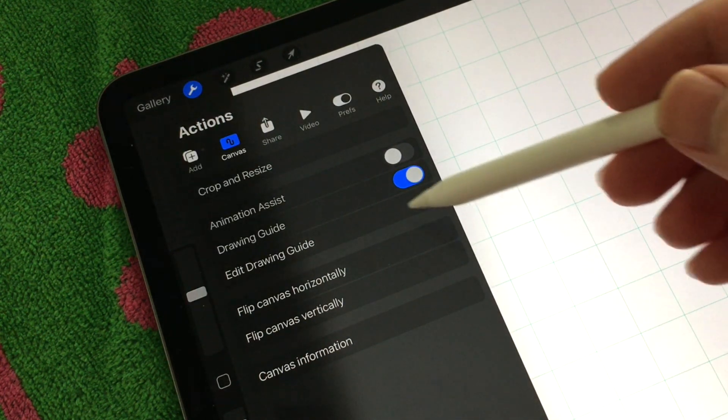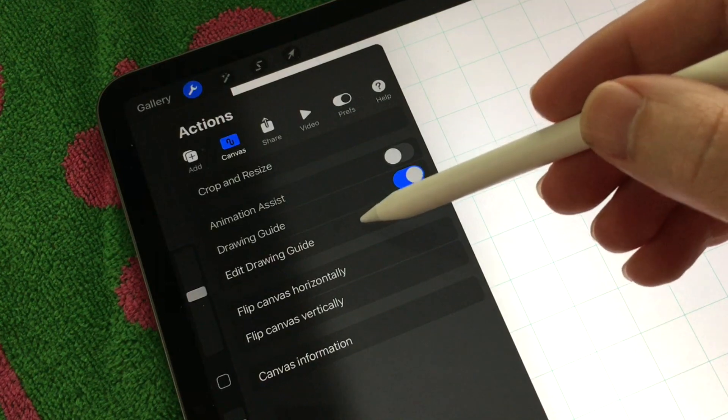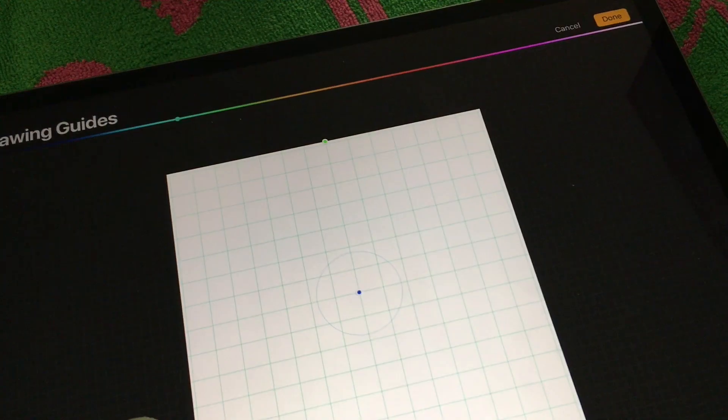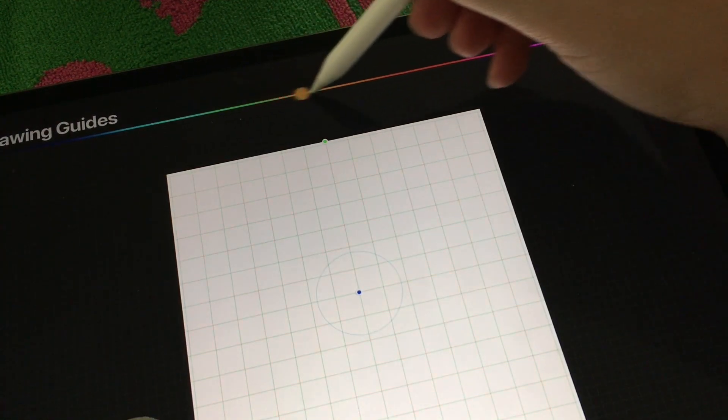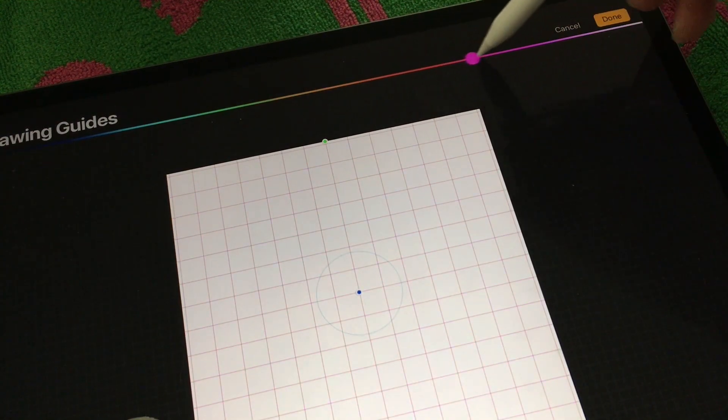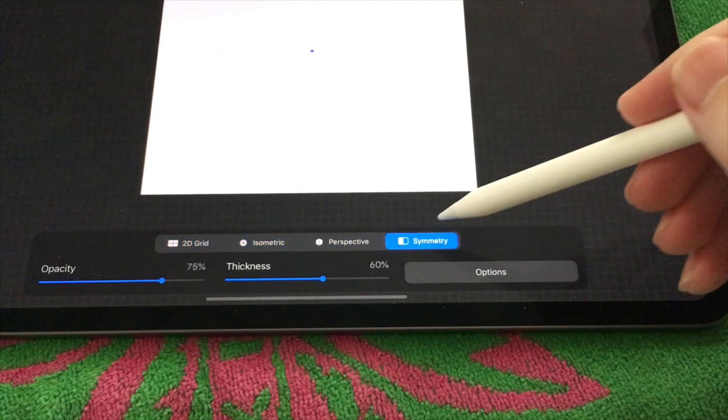On the top there's a slider where you can change the actual drawing guide, the colors. This guide is just a reference that helps if you're using something that needs a grid.